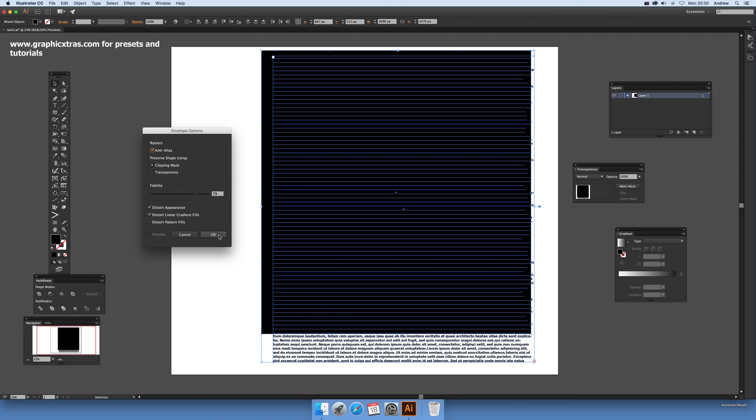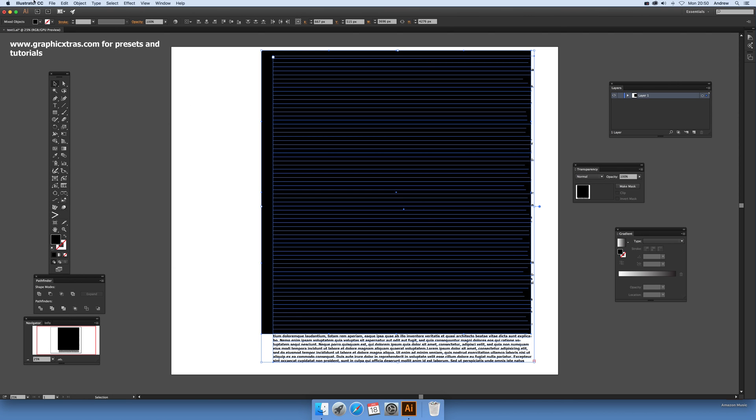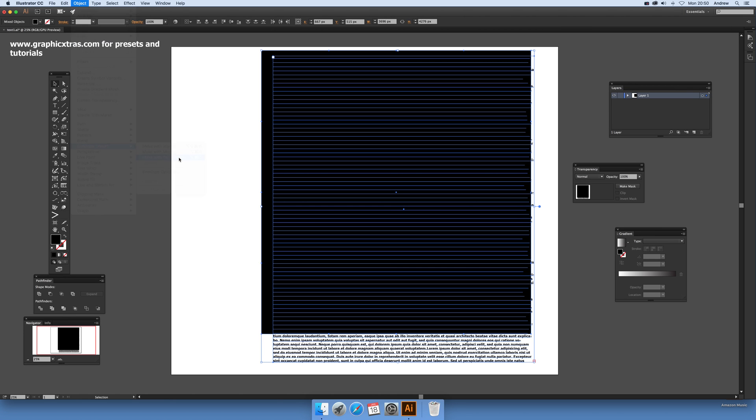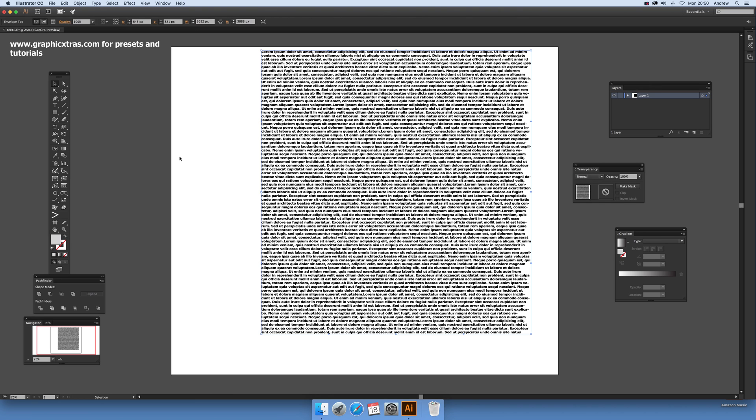Click OK, and now Object > Envelope Distort > Make With Top Object. Takes a few seconds. Now at this point doesn't look like anything's actually happened at all.